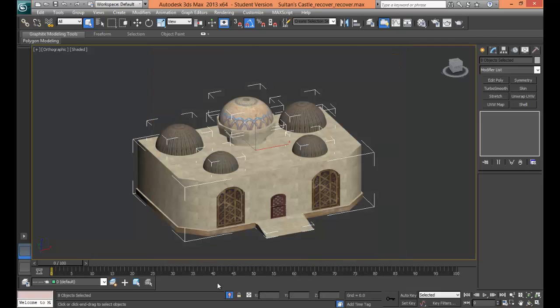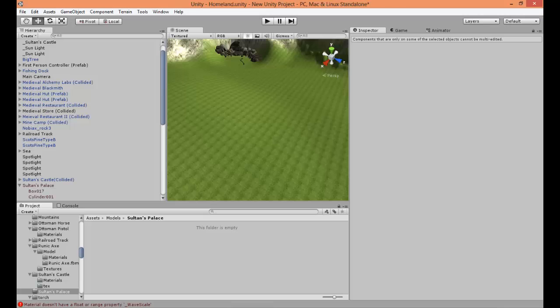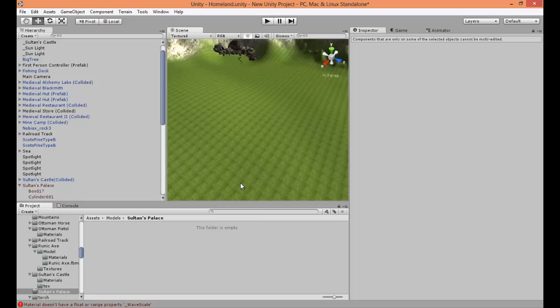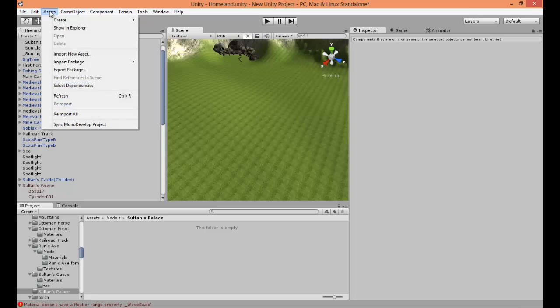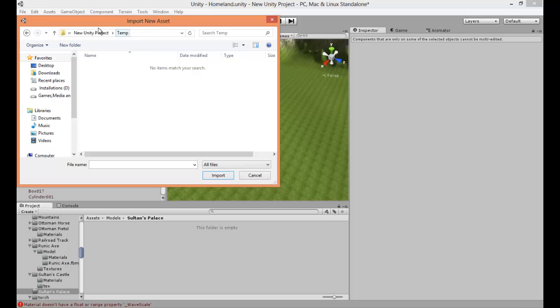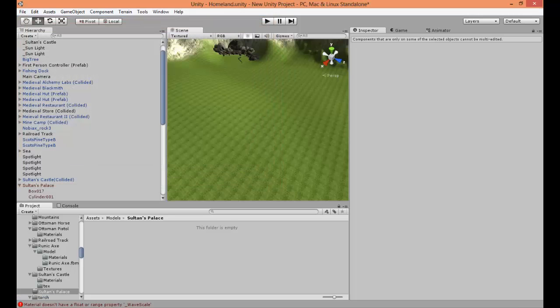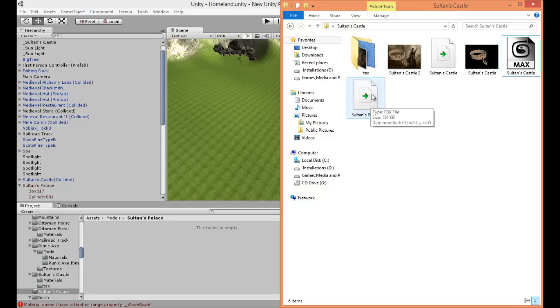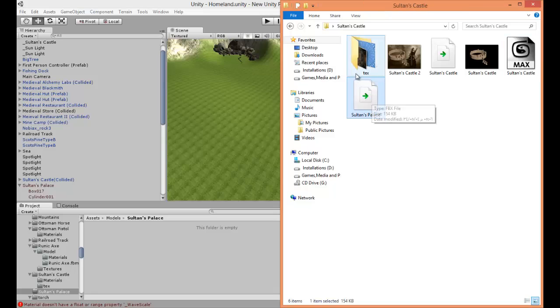Now in Unity there are two ways to import your meshes. One is by going to Assets, Import New Asset and then choosing the meshes you want to import, but the way I prefer is by going to the directory and then selecting the FBX files with the textures.